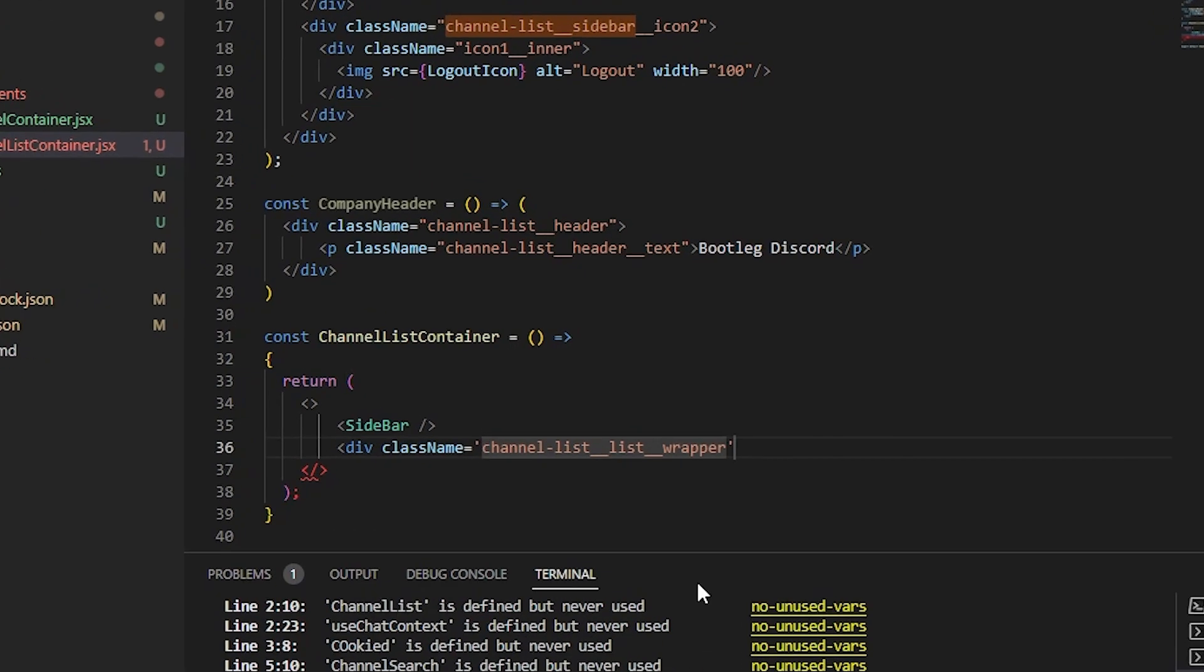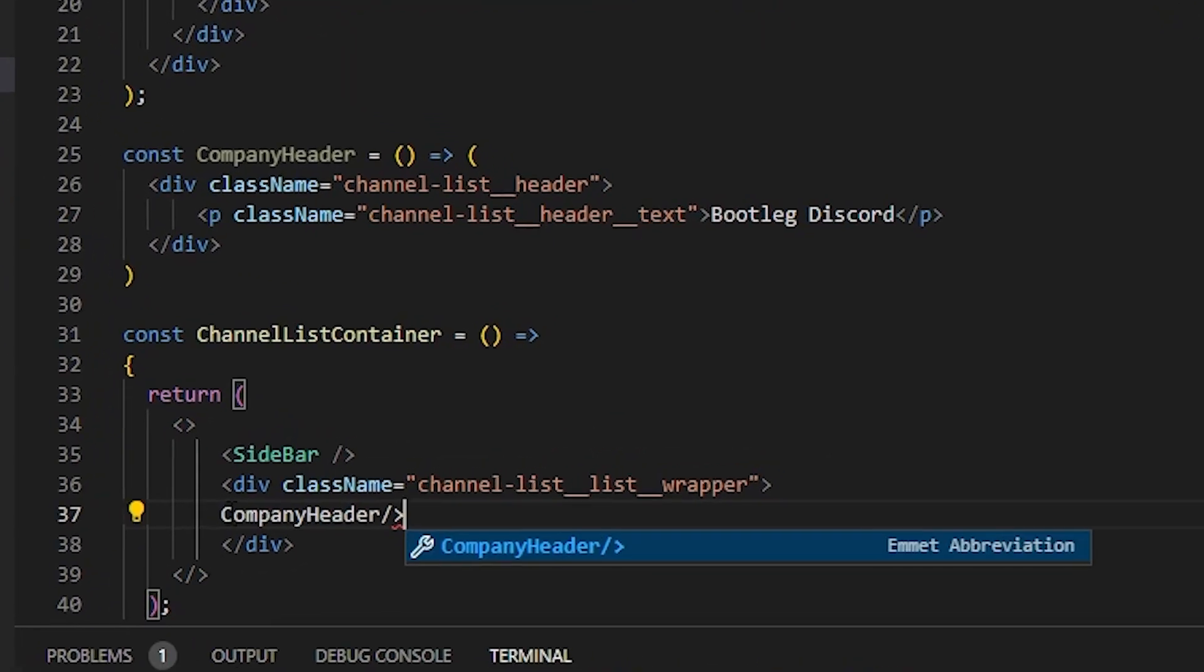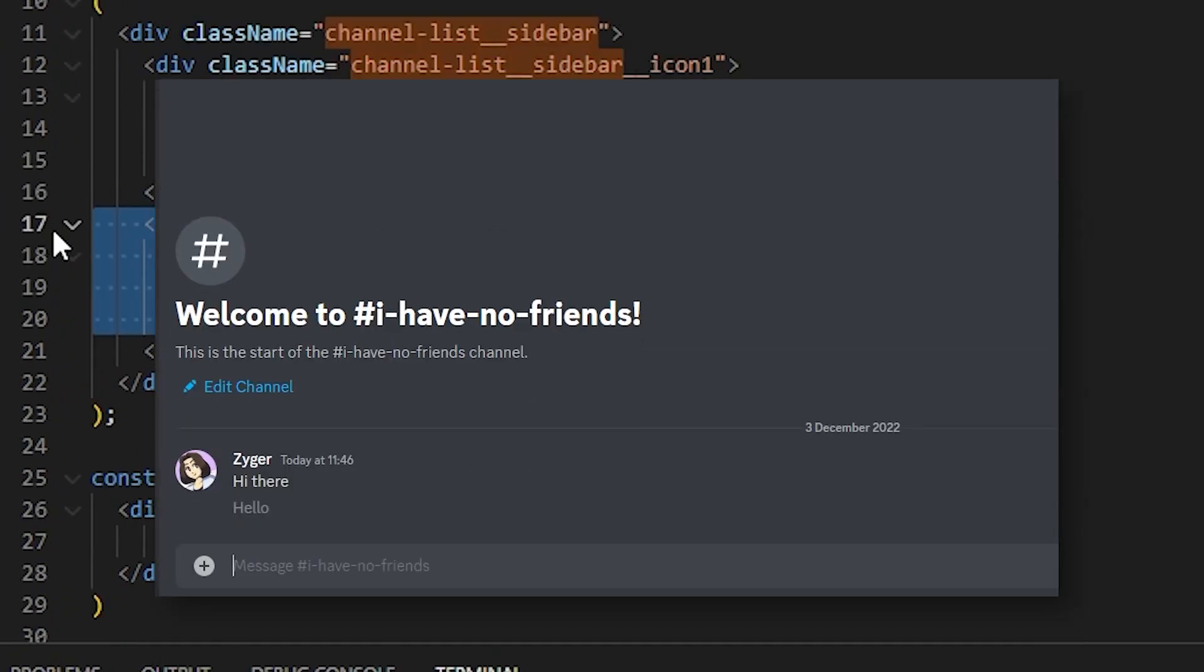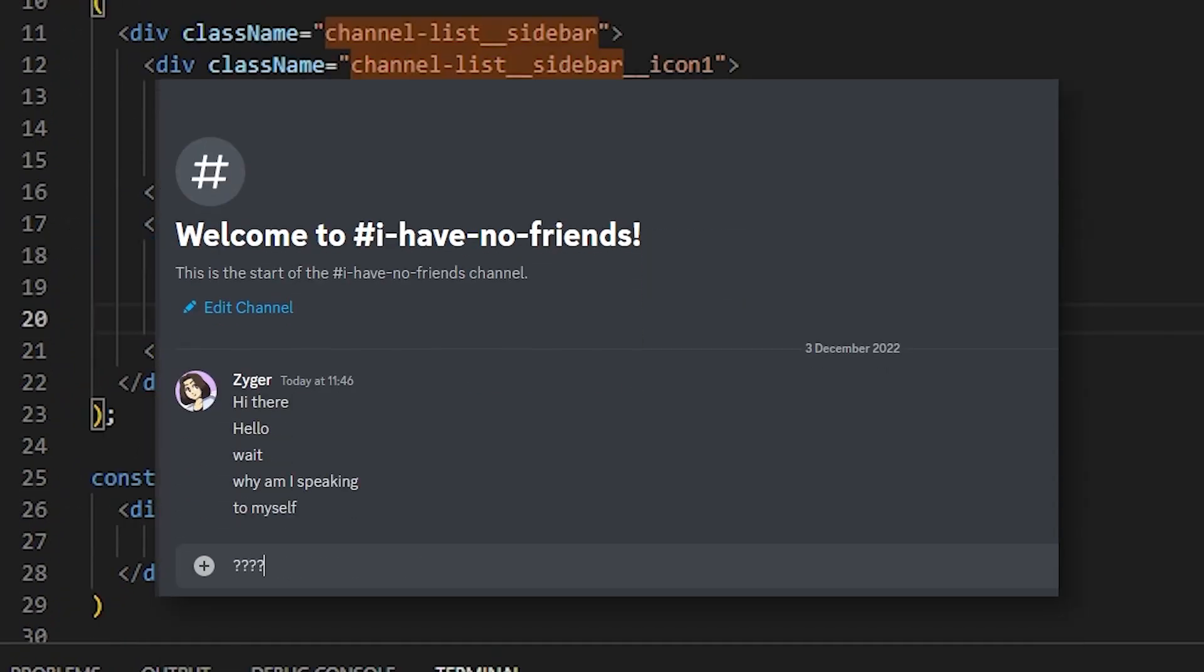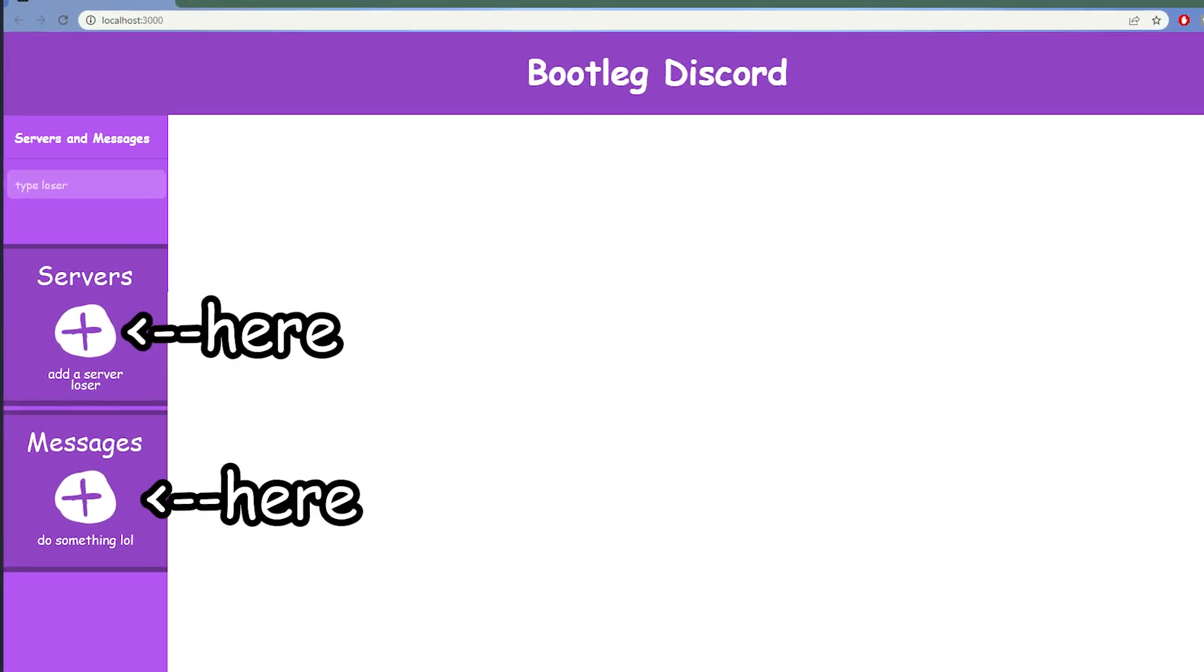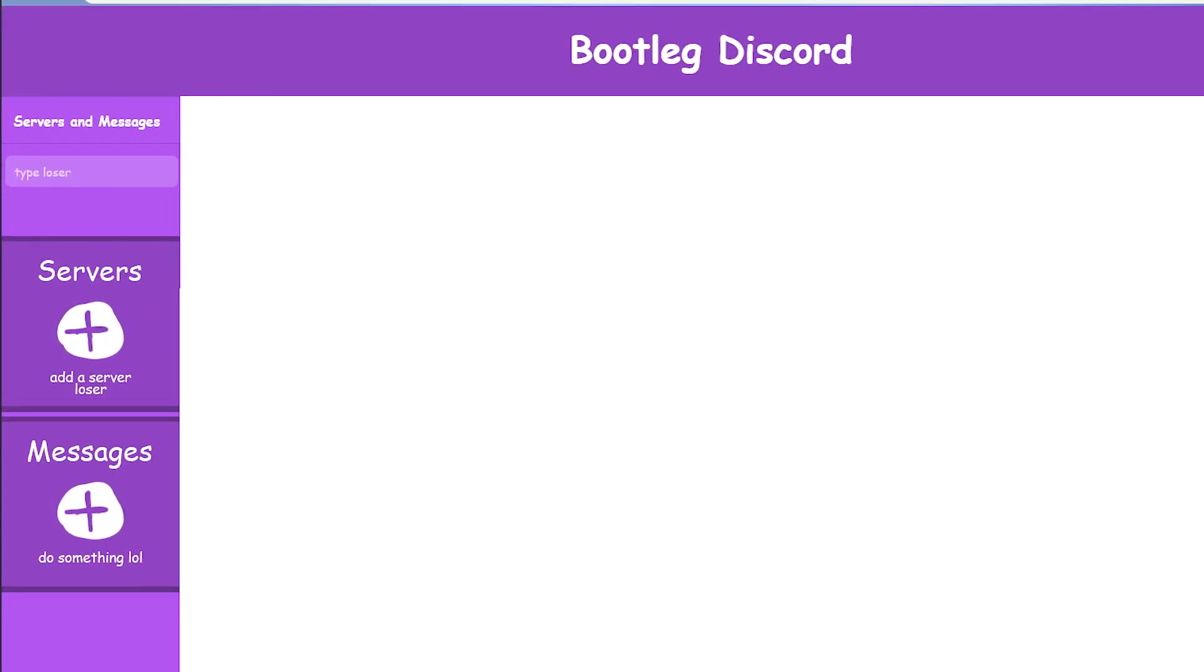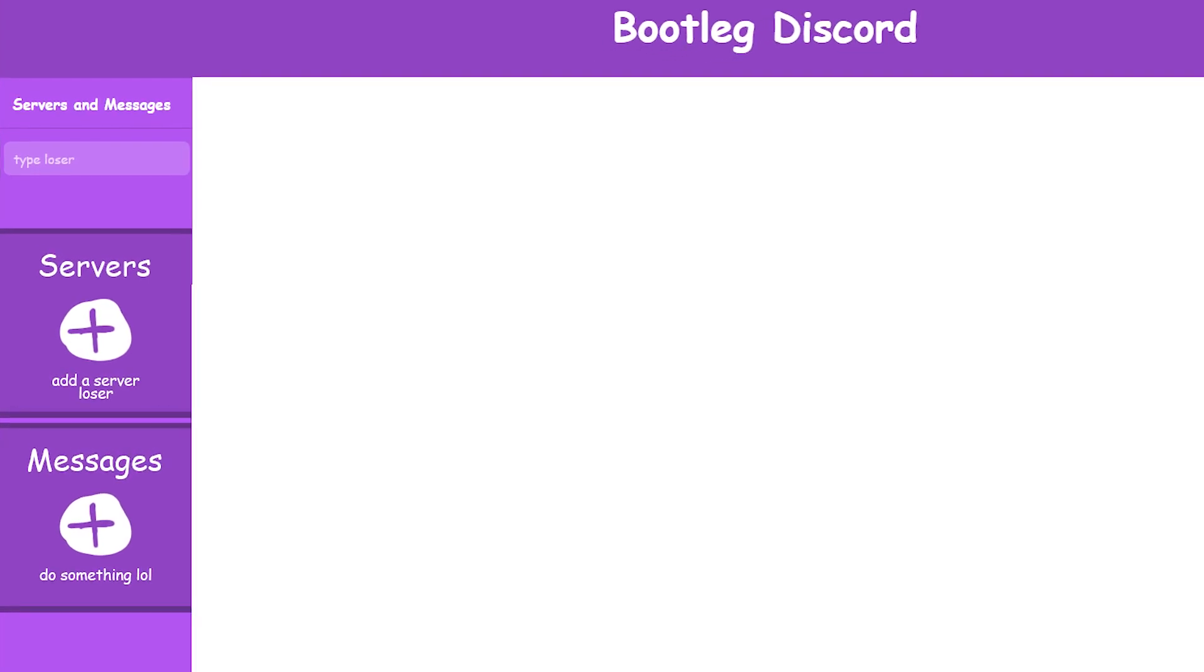So, where were we? Oh, servers. We want users to be able to basically create group chats where multiple people can communicate at once. For this, I created a button here and here, because we want one for servers and one for private messages, just like Discord.